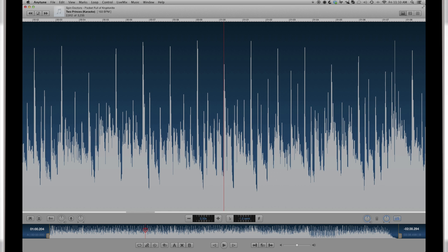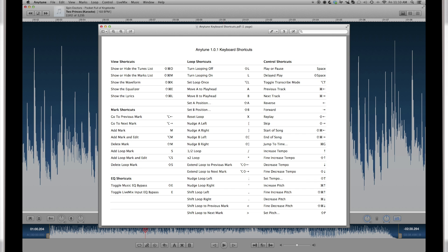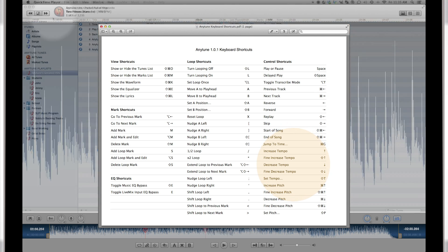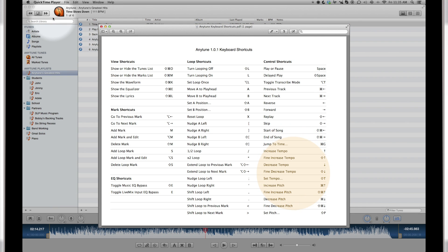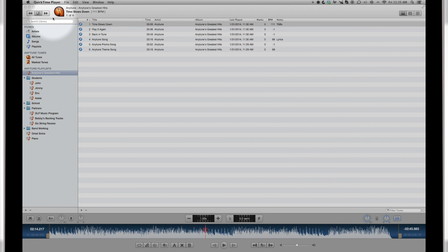There are also keyboard shortcuts for most GUI commands. Up and down arrows for adjusting tempo. Command up and down for adjusting pitch. Add the shift key for fine adjustment. Okay, let's have a quick look around.